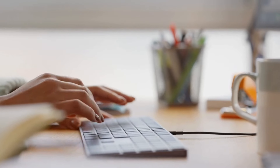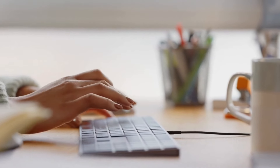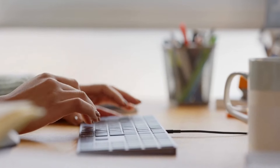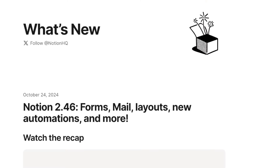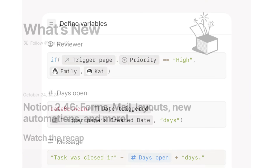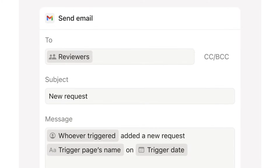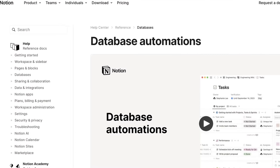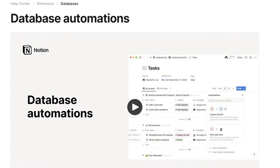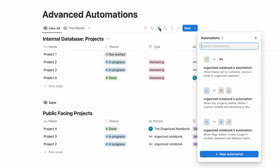Automations can significantly speed up your workflow and allow you to focus on tasks that are more important and meaningful. Notion just released some new updates to database automations, and in this video I wanted to do a deep dive on Notion's database automations from beginner to advanced, covering what's new, the basics, and more advanced techniques like formulas and variables.